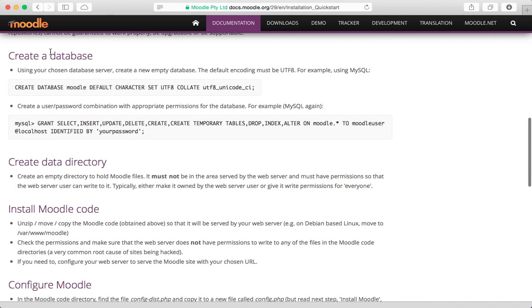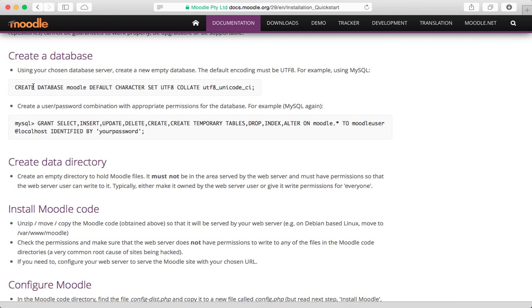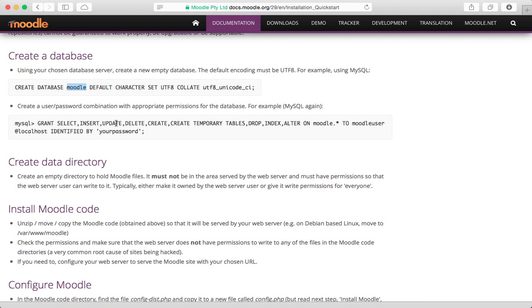The next step is creating a database. And so using a chosen database server, we're going to create a new empty database. And if you see here, it's got the SQL instructions. Basically going to create a database called Moodle and set some other information. Then after that, we're going to have to create a user to access that database.